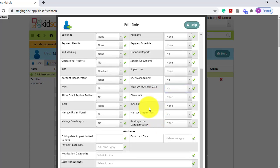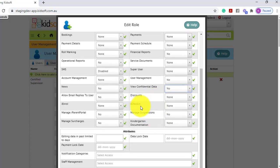And then all of our features, so for iCheck-in, suspensions, iParent portal, etc.